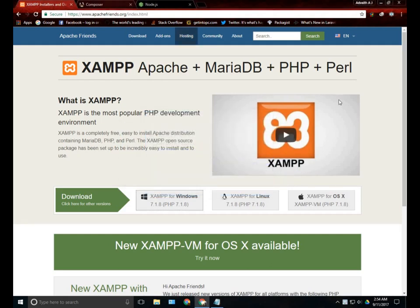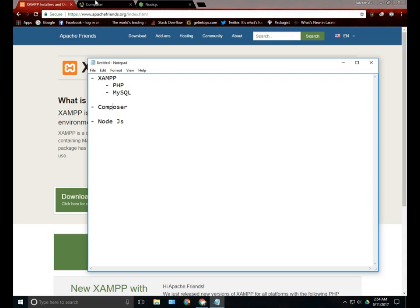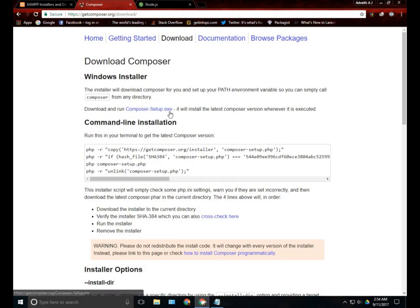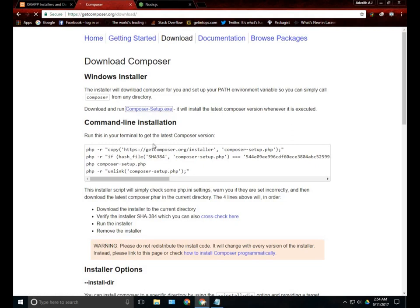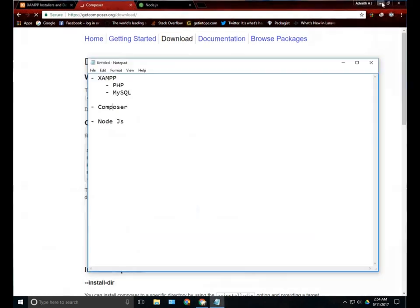The second thing which we need is Composer. Composer is a package installer which is also very essential for installing Laravel, because Laravel uses many Composer packages. Just go to getcomposer.org and click the download button. This will redirect to another page where you can see download and run composer-setup.exe. I have already downloaded that too.